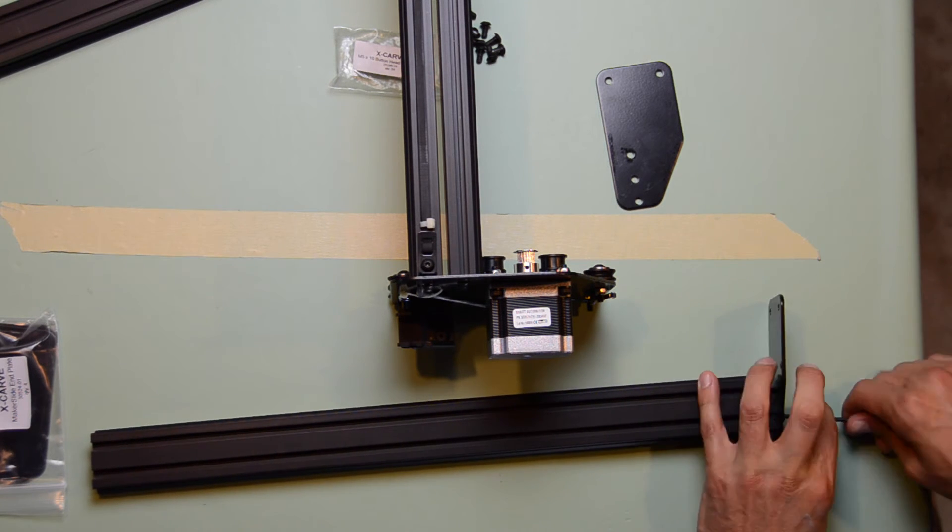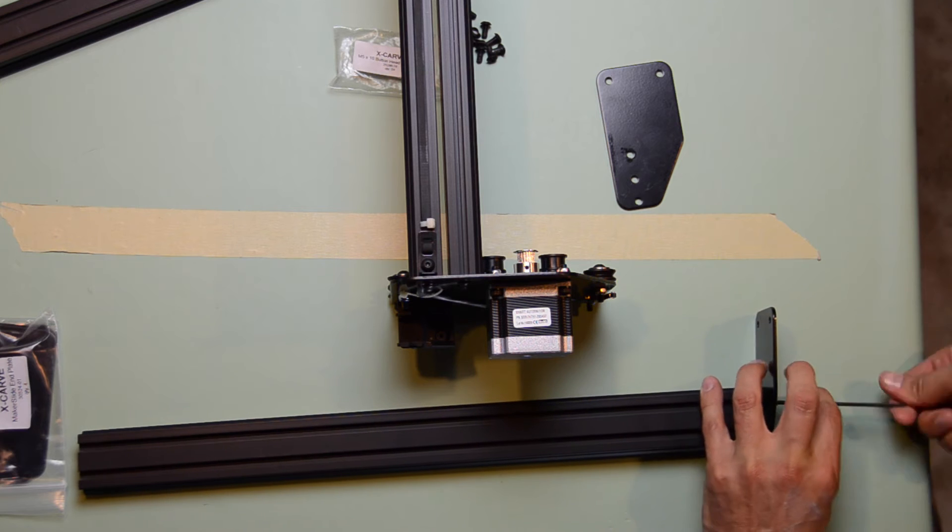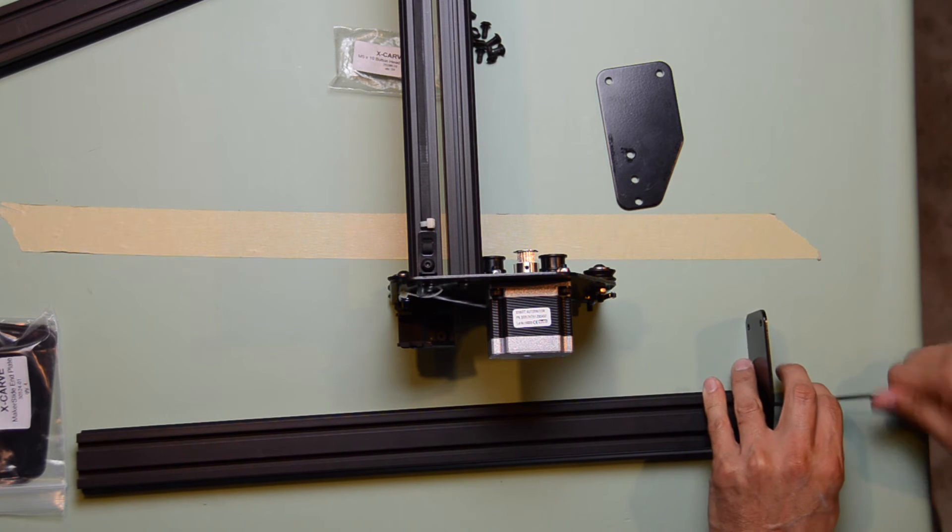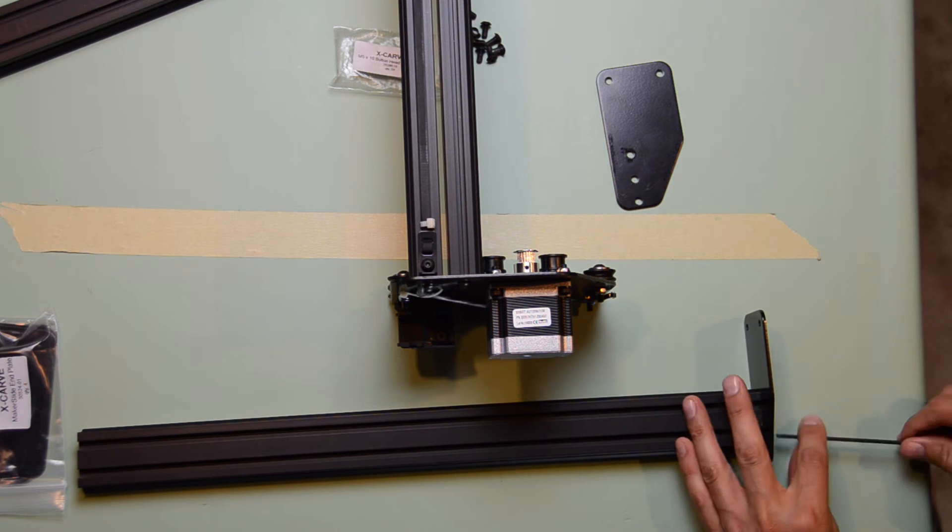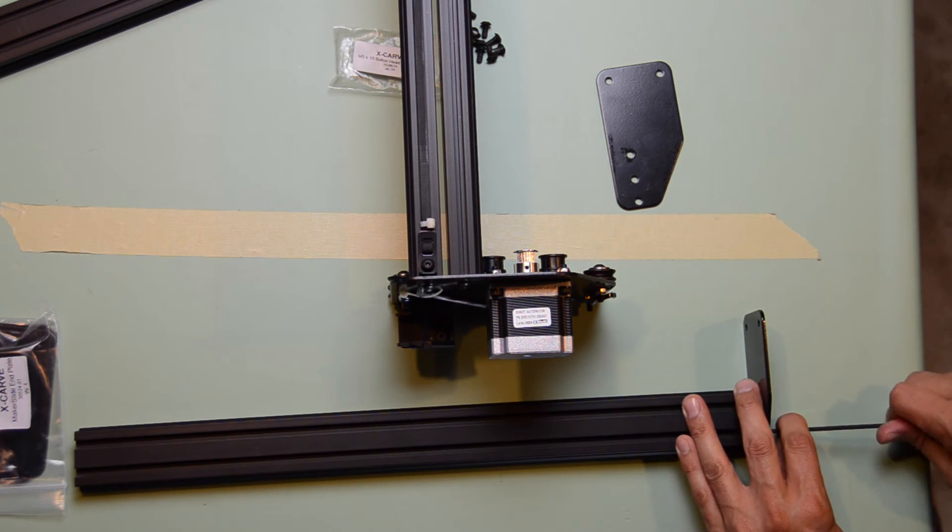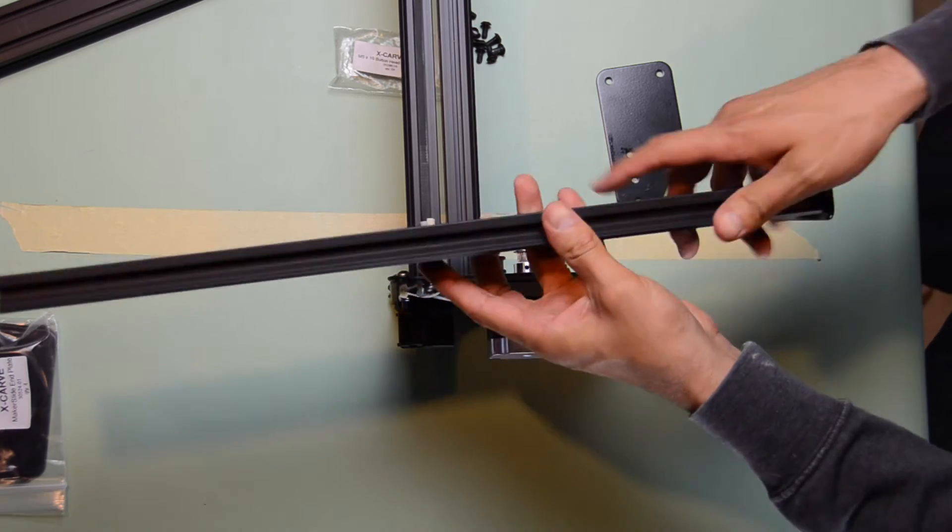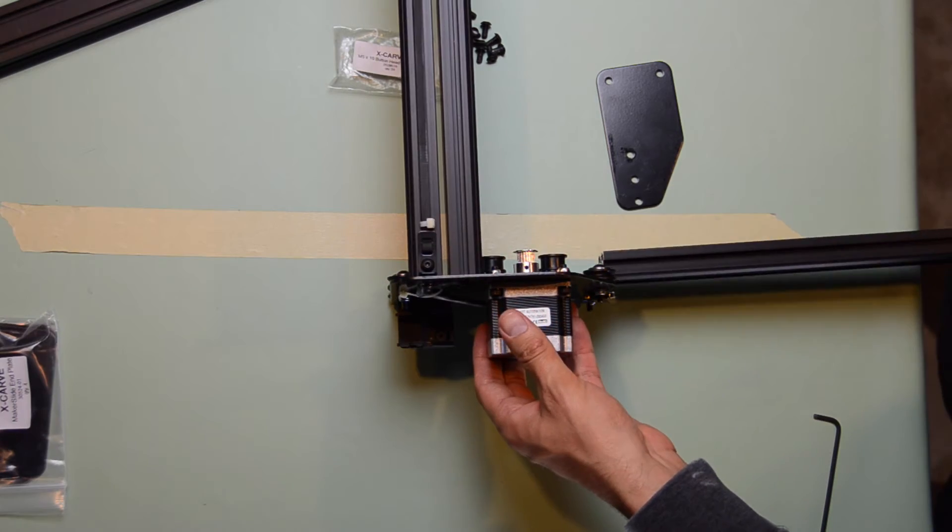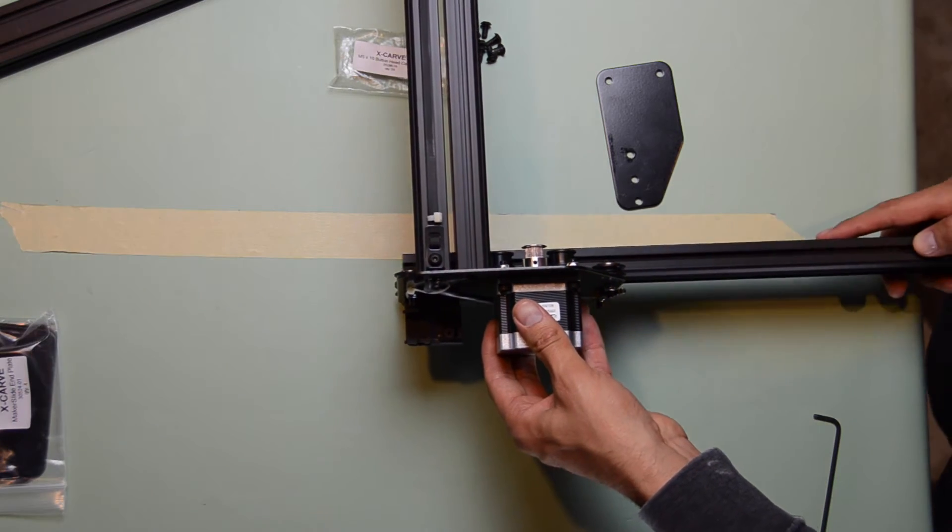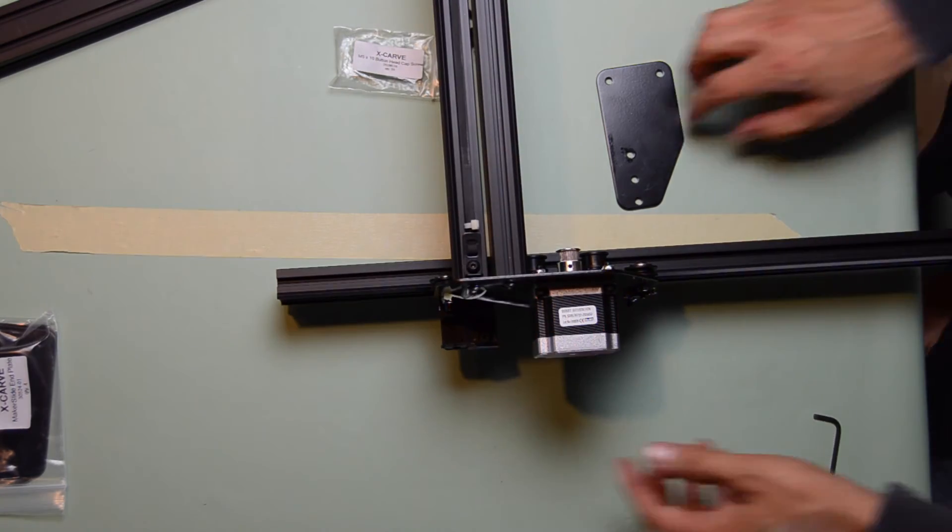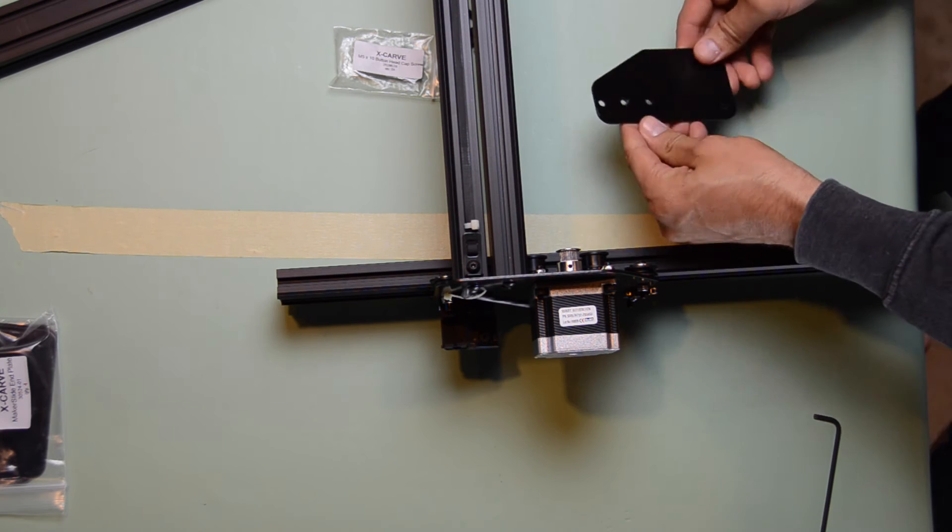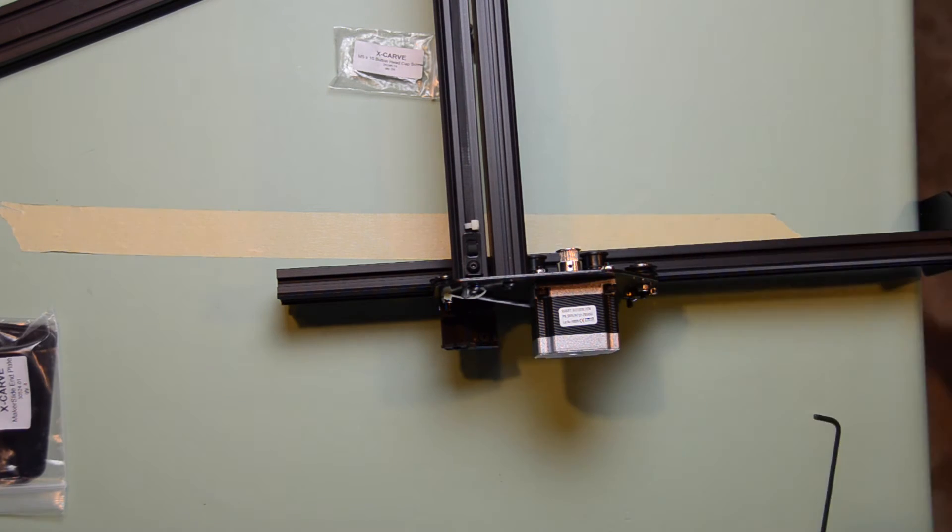While assembling this, I actually over-tightened the screws and I stripped the holes. I could have drilled out the holes larger and re-tapped them with a larger tap, requiring larger screws, but I decided instead to buy new maker slides.